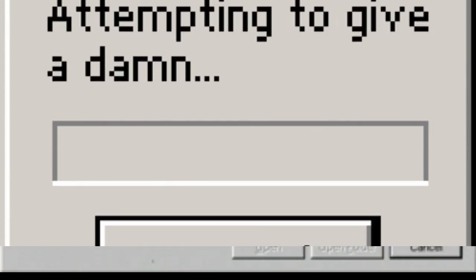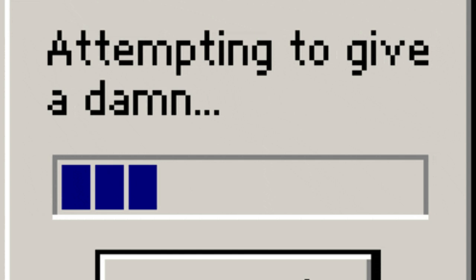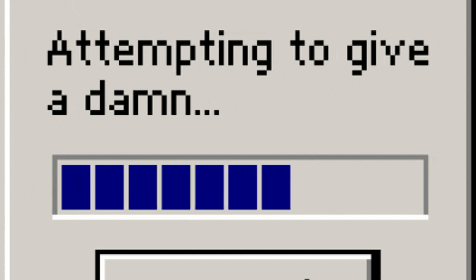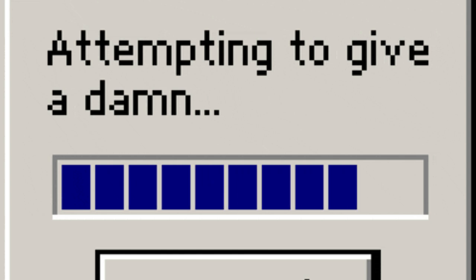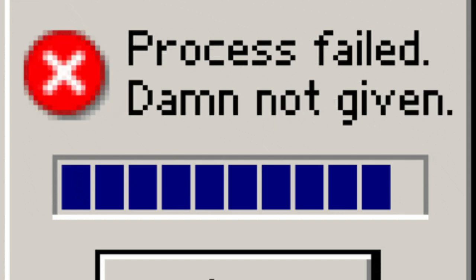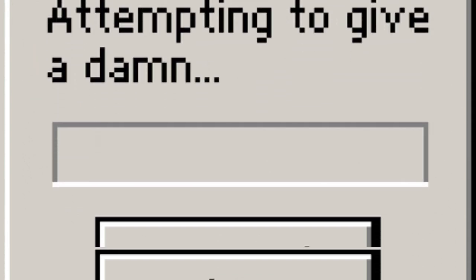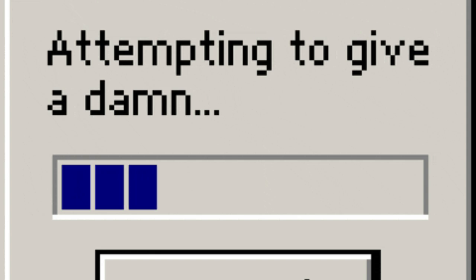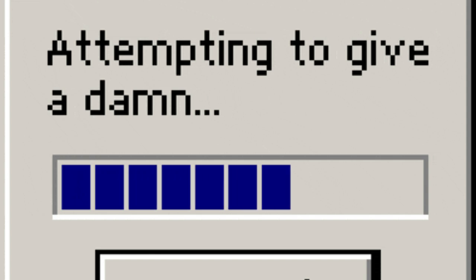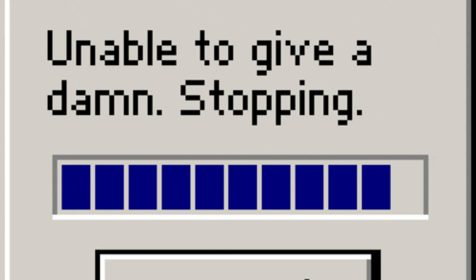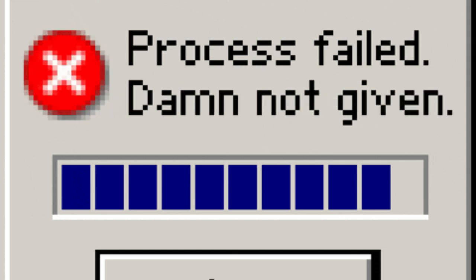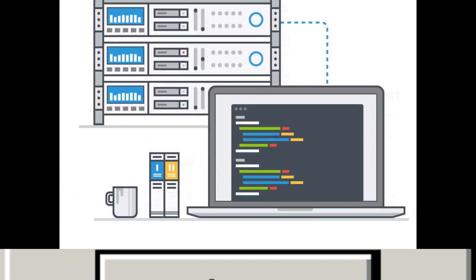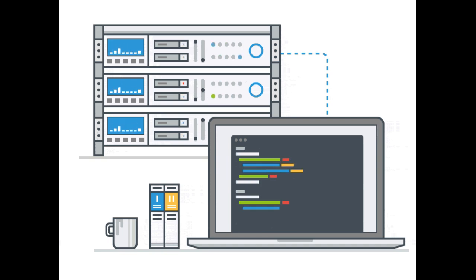Spread: The worm spread rapidly, exploiting vulnerabilities in Unix systems. It didn't directly damage or destroy files but replicated itself excessively, causing system slowdowns and making affected computers unresponsive. Impact: The Morris Worm infected approximately 6,000 computers connected to the early Internet. Its rapid spread led to a significant degradation of Internet services and drew widespread attention to the vulnerabilities of networked computer systems.